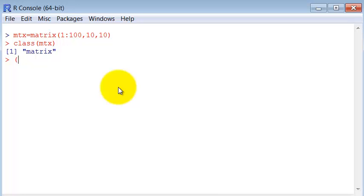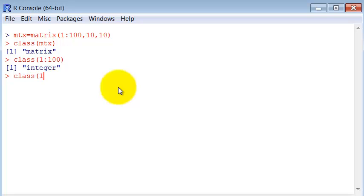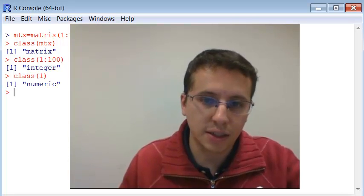So what happens if I ask the class of an interval of numbers? It tells us it is an integer, and we kind of expected it to be numeric, right? Because when you create just a class of a number in R, it is numeric. So why is it integer?